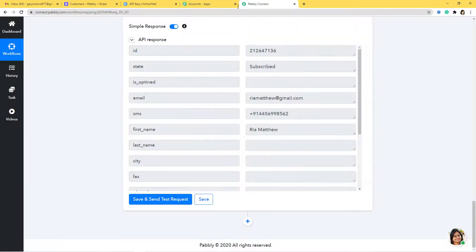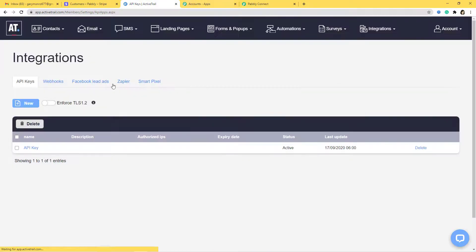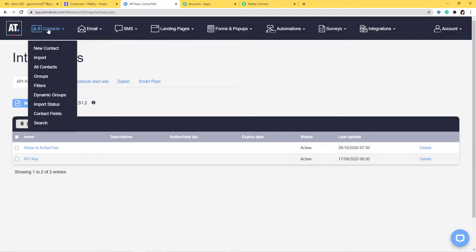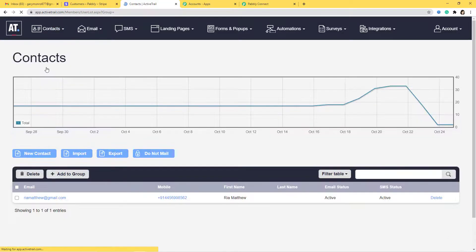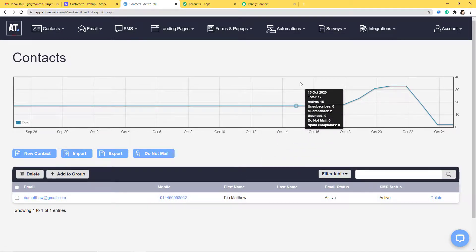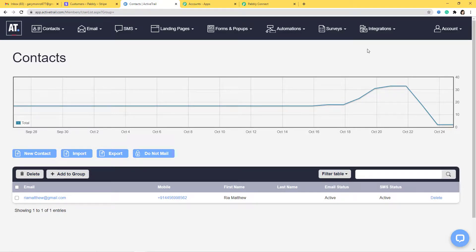Now let's go to ActiveTrail and check if we have a contact called Ria Matthew. Under Contacts — All Contacts — you can see riamatthew@gmail.com with the phone number and name. We have successfully integrated Stripe with ActiveTrail. Let me show you this process all over again so you can understand how it happens in real time — I'll do this with one more example.